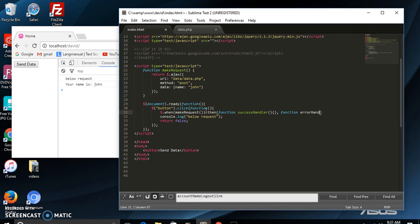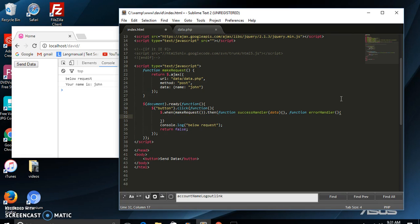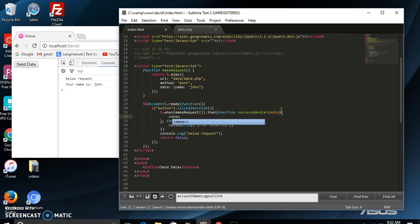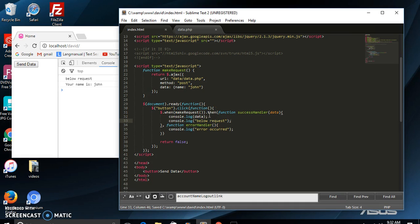The success handler accepts the data response, and the error handler — we're simply going to say console.log 'error occurred'. And if it was successful, we're going to say console.log data, which is the data response. We can leave the console.log 'below request' below here and it's going to behave differently than before.